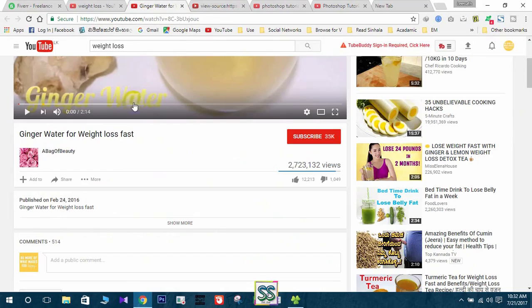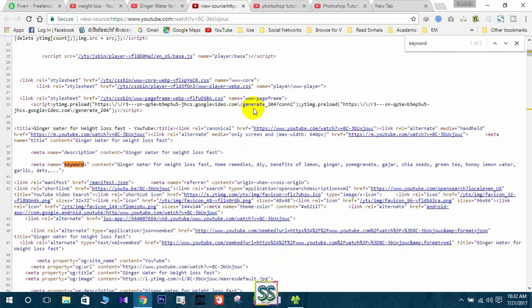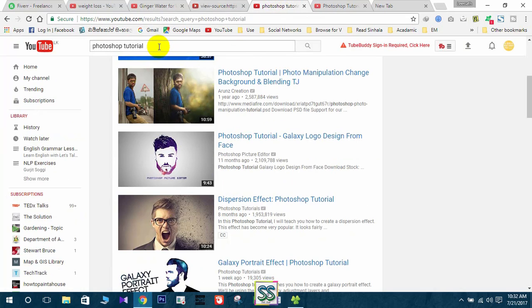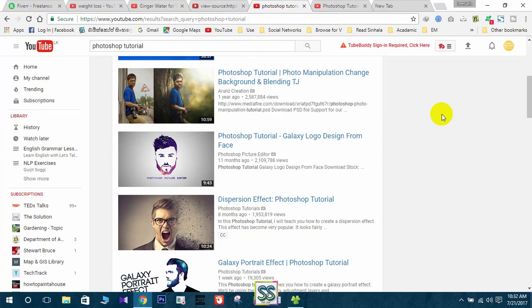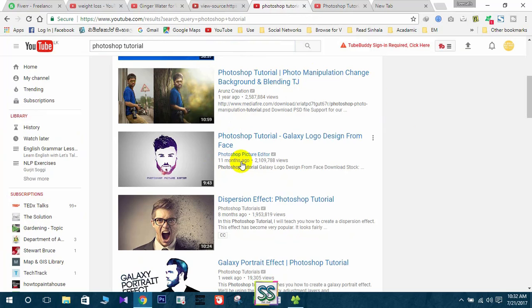That's all. Let me do another example for you. I have typed Photoshop tutorial. I want to get some idea about YouTube video tags related to Photoshop. I'm going to select this one from 11 months ago that has several number of views.